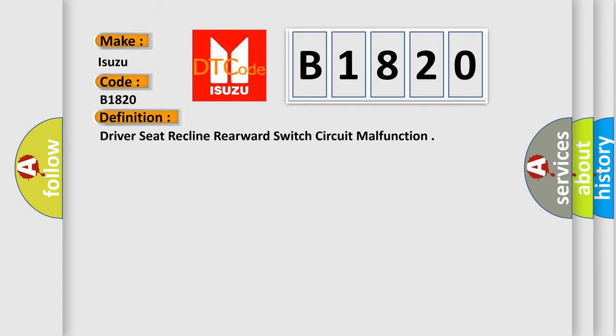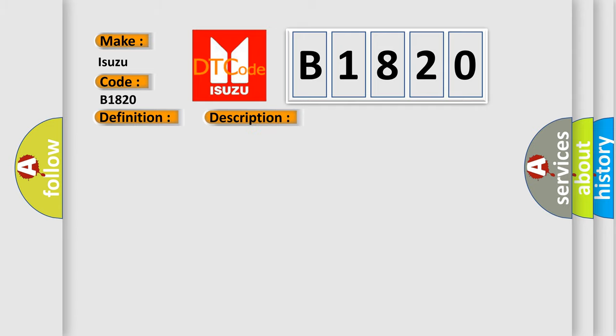The basic definition is Driver seat recline rearward switch circuit malfunction. And now this is a short description of this DTC code. The MSM must be powered.